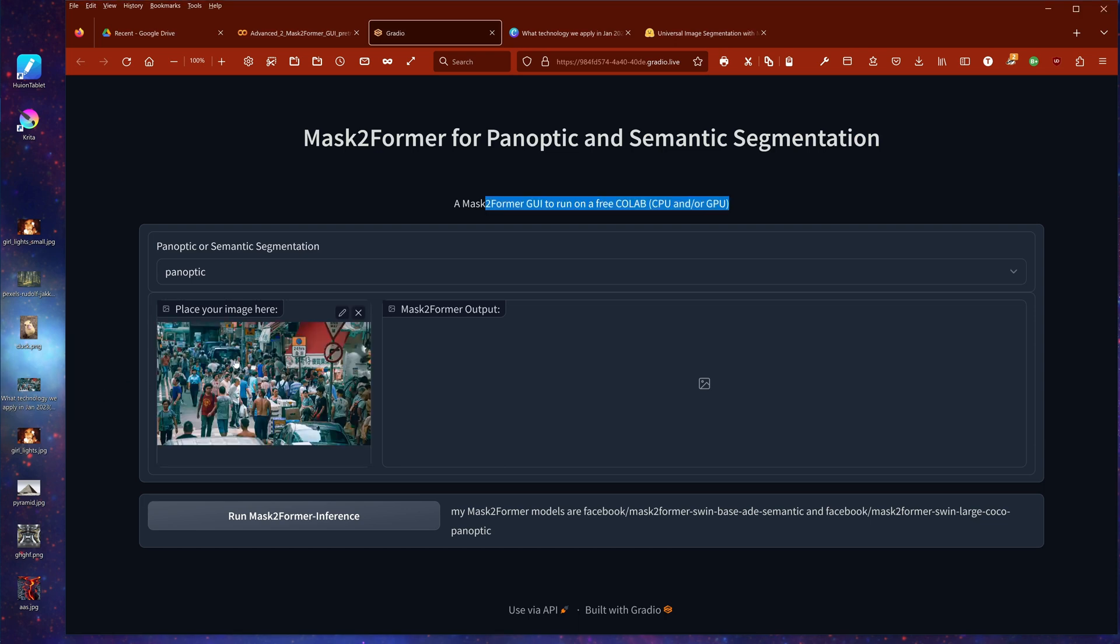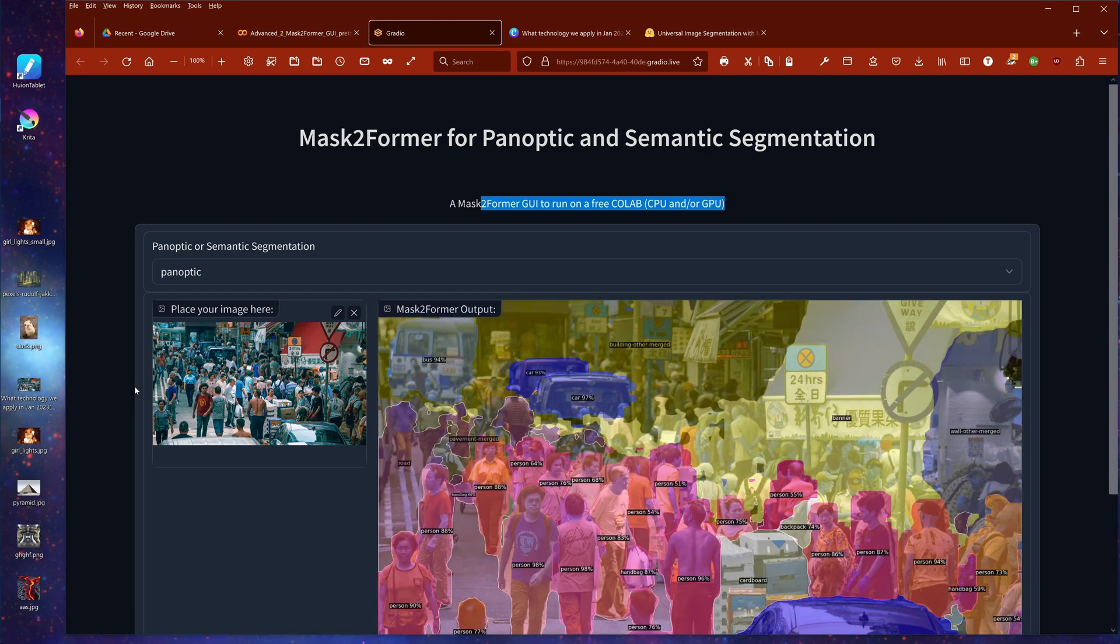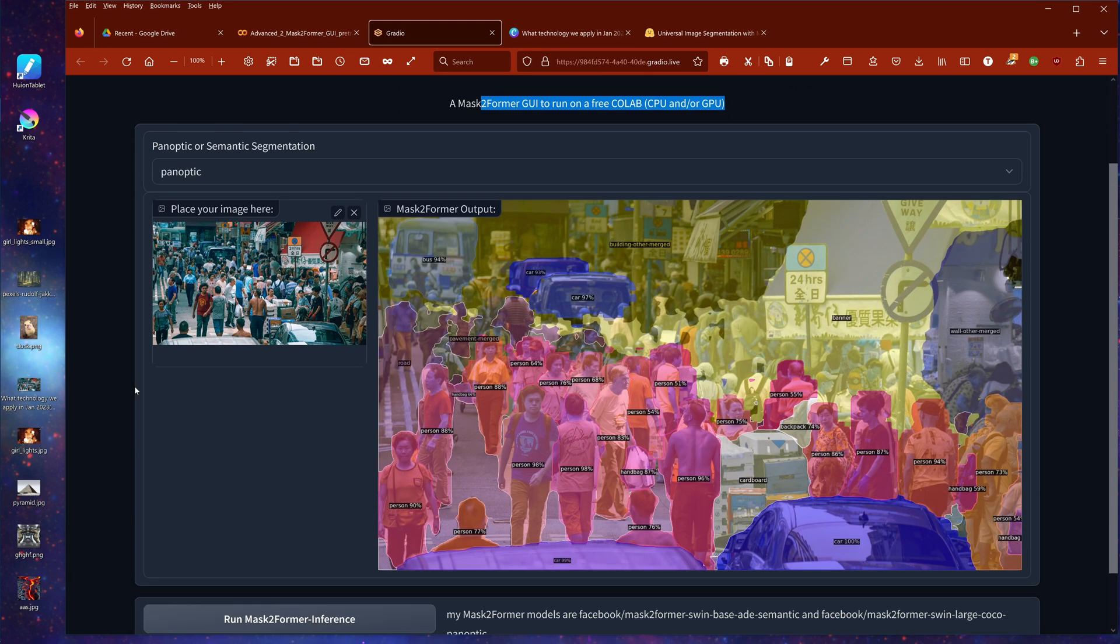We have a Mask2Former for a panoptic and a semantic segmentation task on a free Colab notebook, either CPU or GPU. And let's do the first one. Remember, I told you here this picture here with the crowd. Let's do some panoptic tasks because this is the really interesting task. I showed you in my last video how the image classification and segmentation here for each and every person happened.